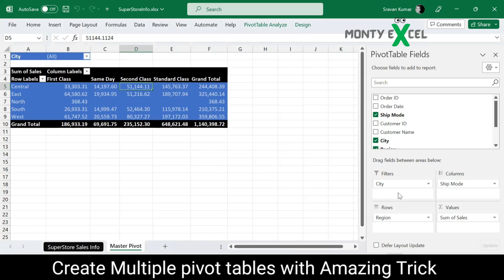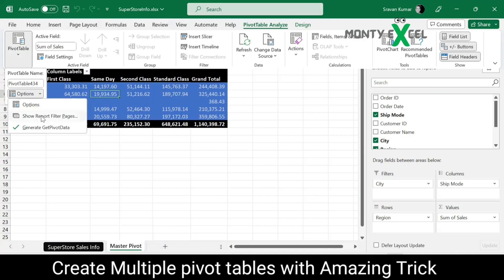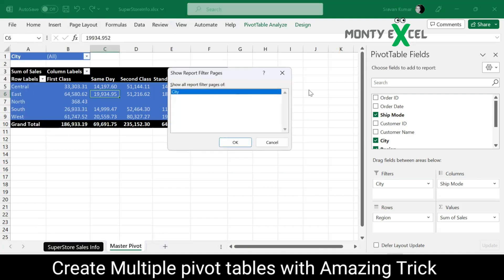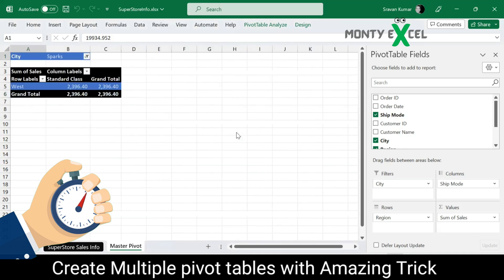The reason it shows only City is because in the pivot table you placed the City column in the Filters area. Whatever column you put in the Filters area will show up in this panel. So go to Pivot Table Analyzer, click Pivot Table, click Options, then click 'Show Report Filter Pages.' The moment you click it, 500 sheets are going to be created in less than a minute — just two clicks.